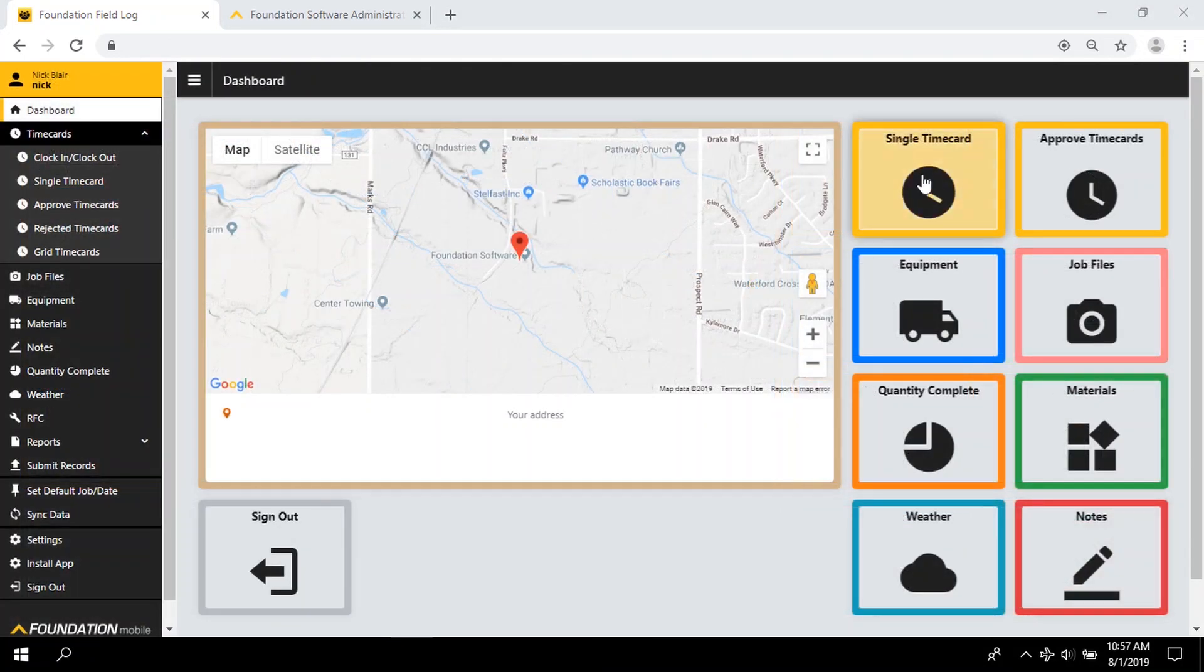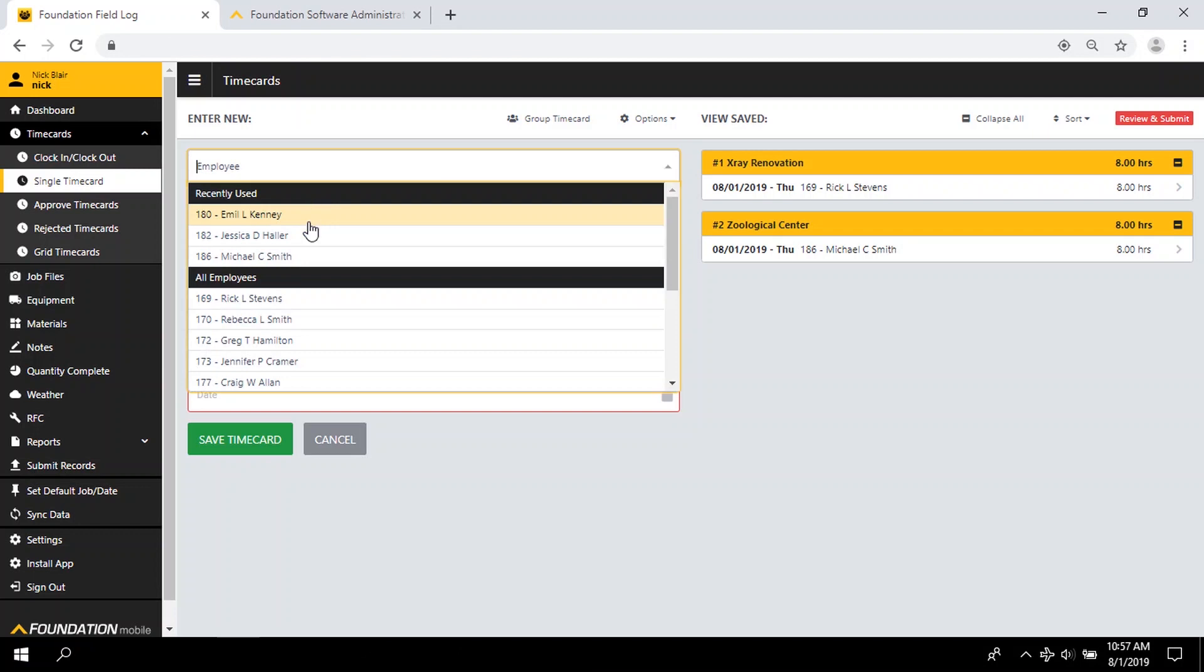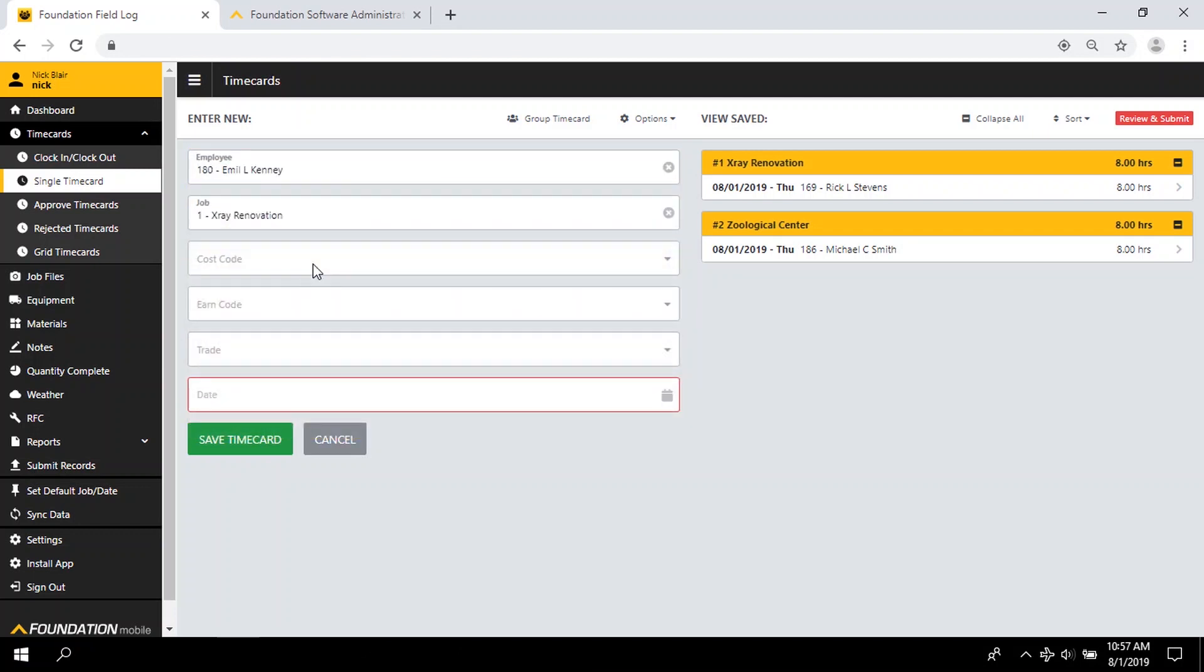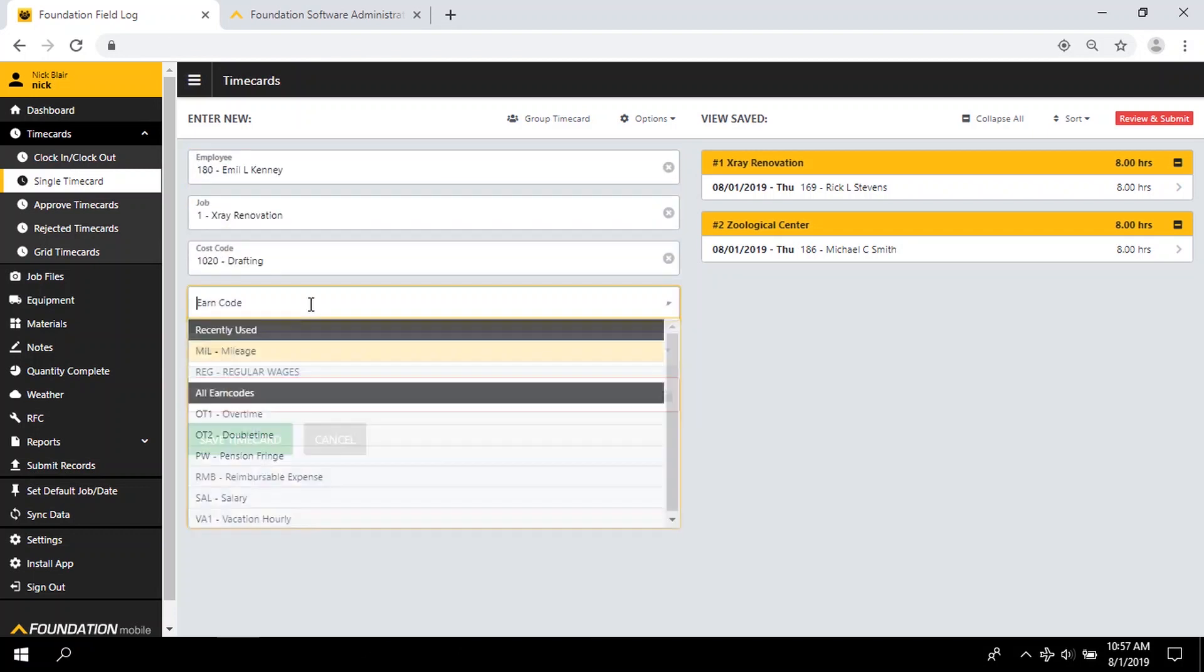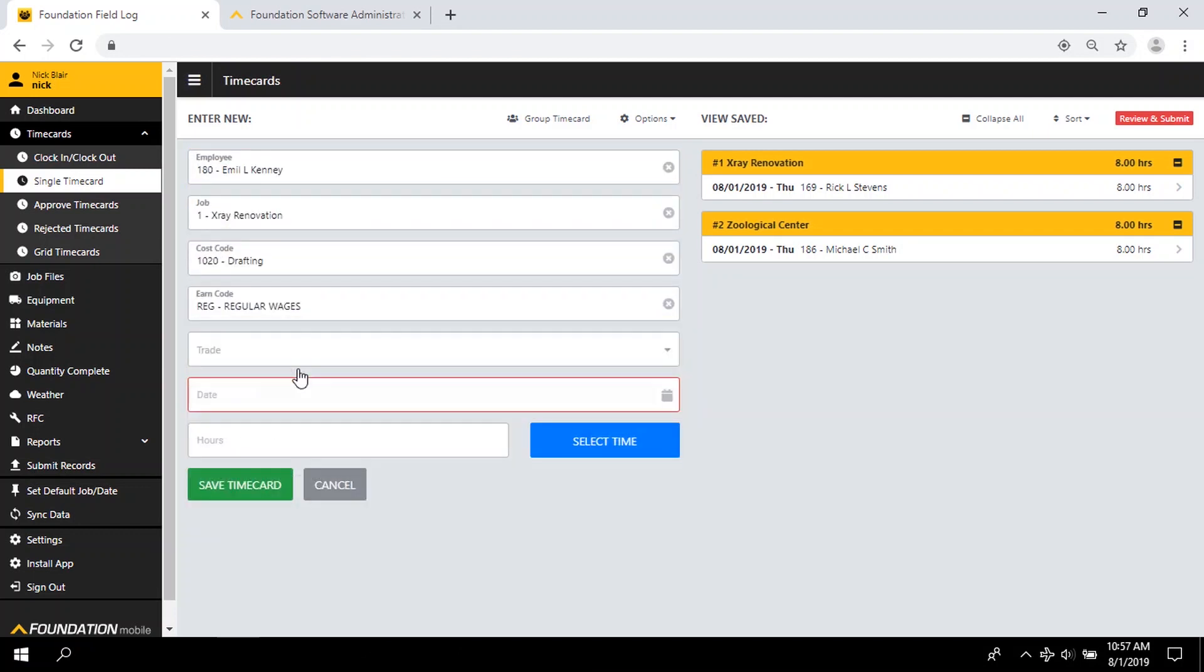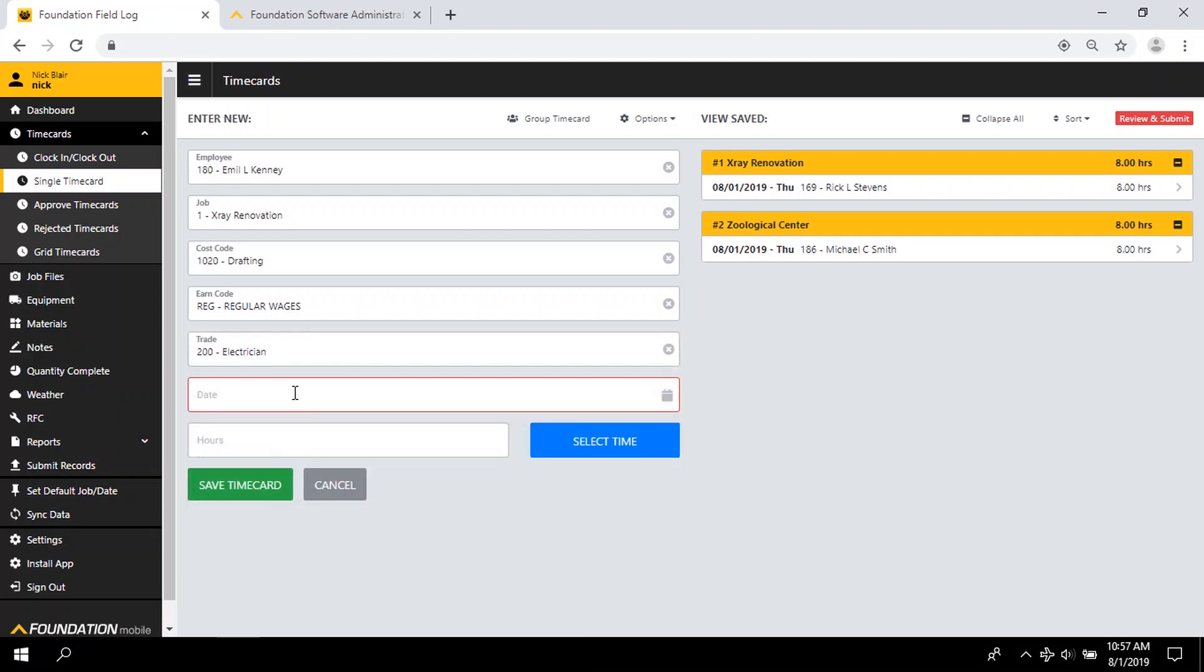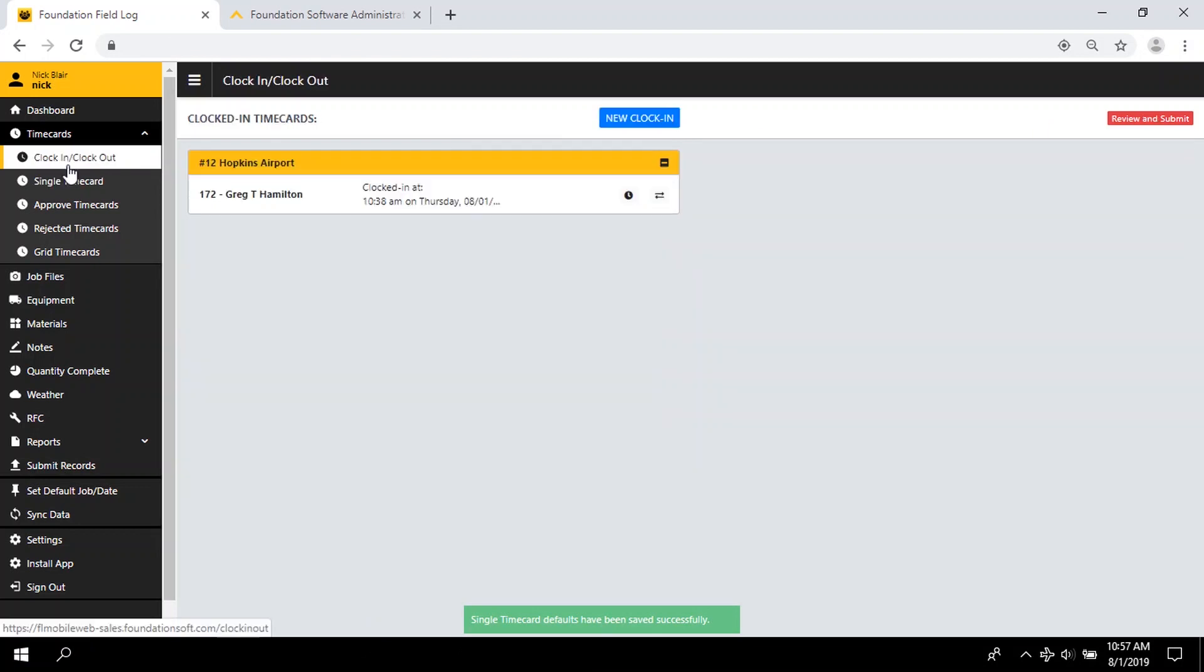Enter single time cards by individual or employee group, job worked, cost code, and earned type, as well as optional trade, shift, and equipment, plus save user defaults, or switch over to Foundation Mobile's easy clock in, clock out features.